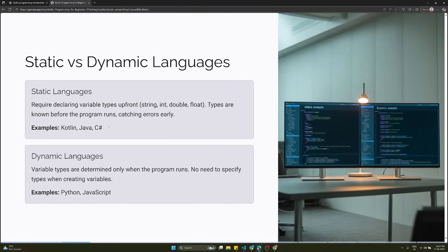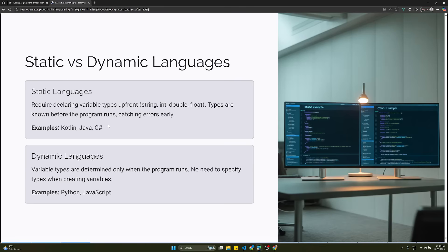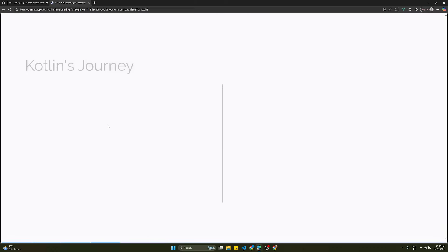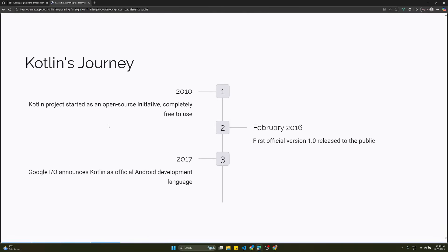The Kotlin programming language is a static language. Static languages require declaring variable types upfront - string, int, double, float. Types are known before the program runs, catching errors early. Examples are Kotlin, Java, and C sharp. Dynamic languages have variable types determined only when the program runs. No need to specify types when creating variables. Examples are Python, JavaScript, and PHP.